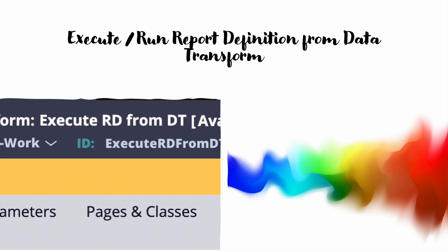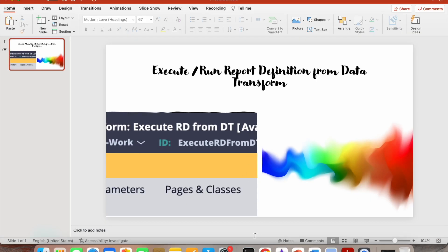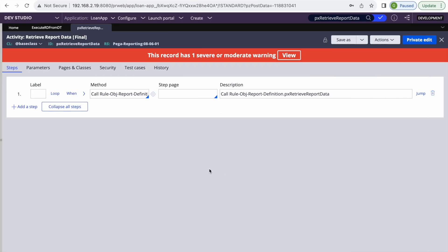If it is really required to execute report definitions from data transform, let's learn how we can do it and what issues we can face. It's very easy, but there are a few issues you can get if you are writing it for the first time. The first thing you need to know is the activity we need to call from our data transform — its name is pxRetrieveReportData, and it is in the base class.